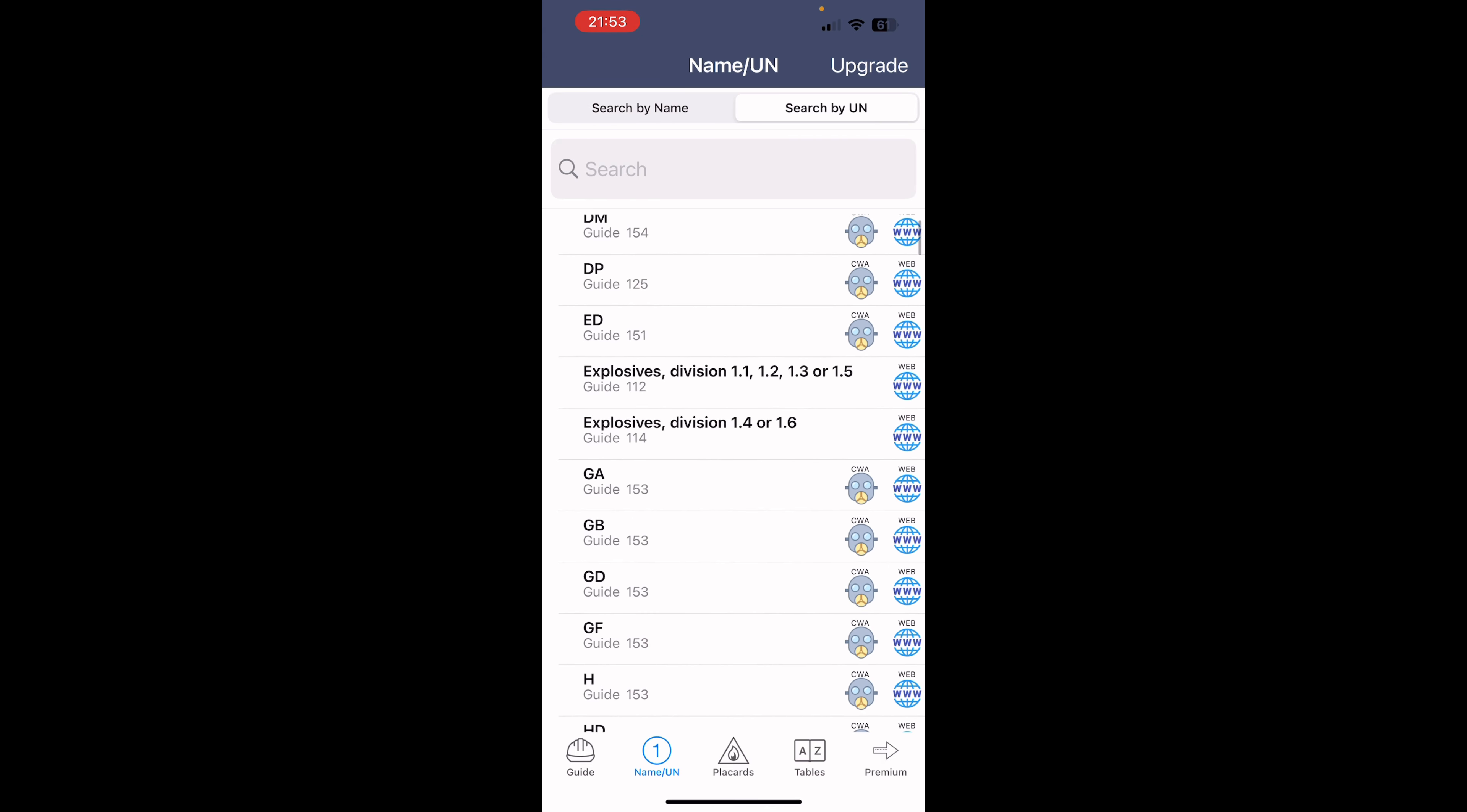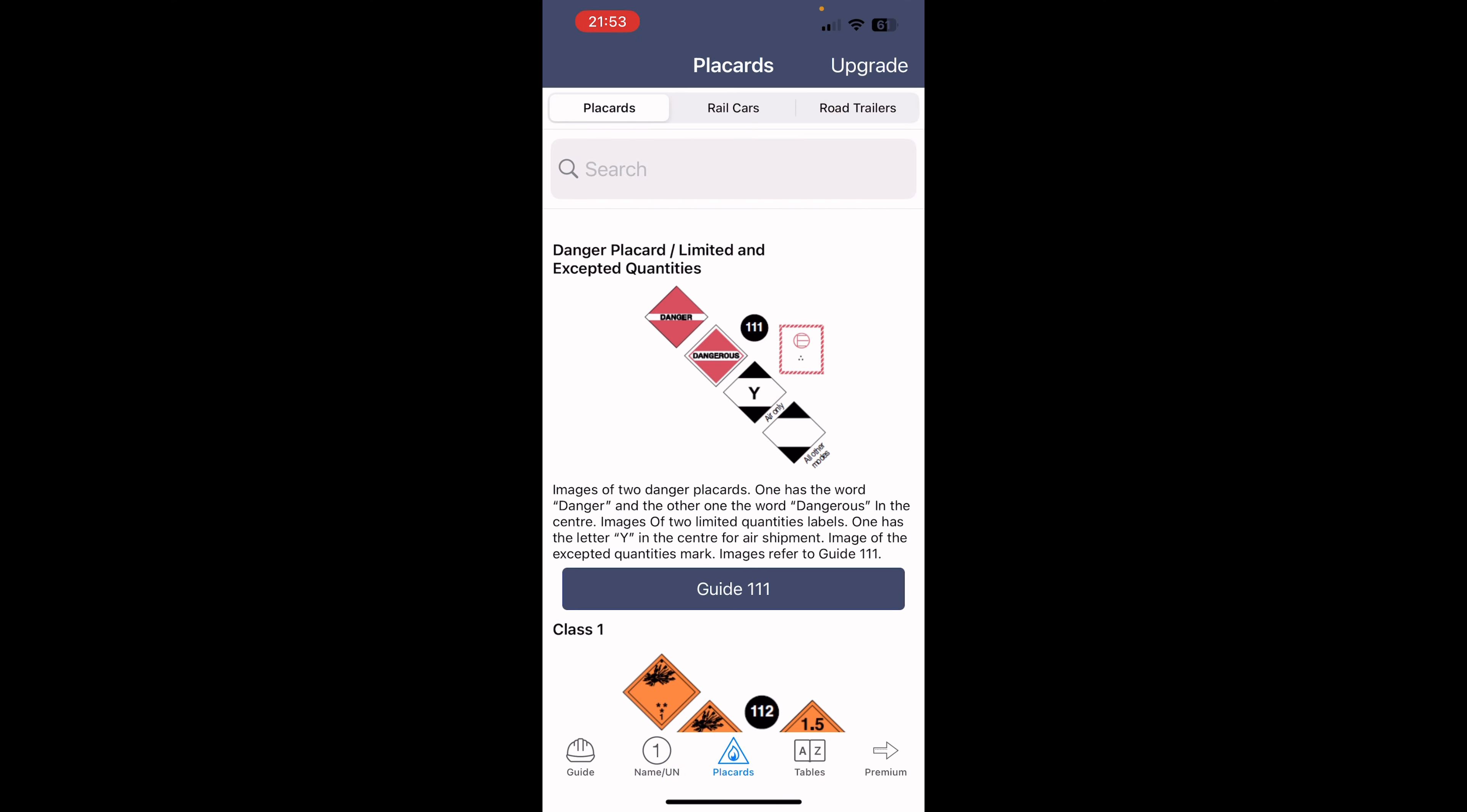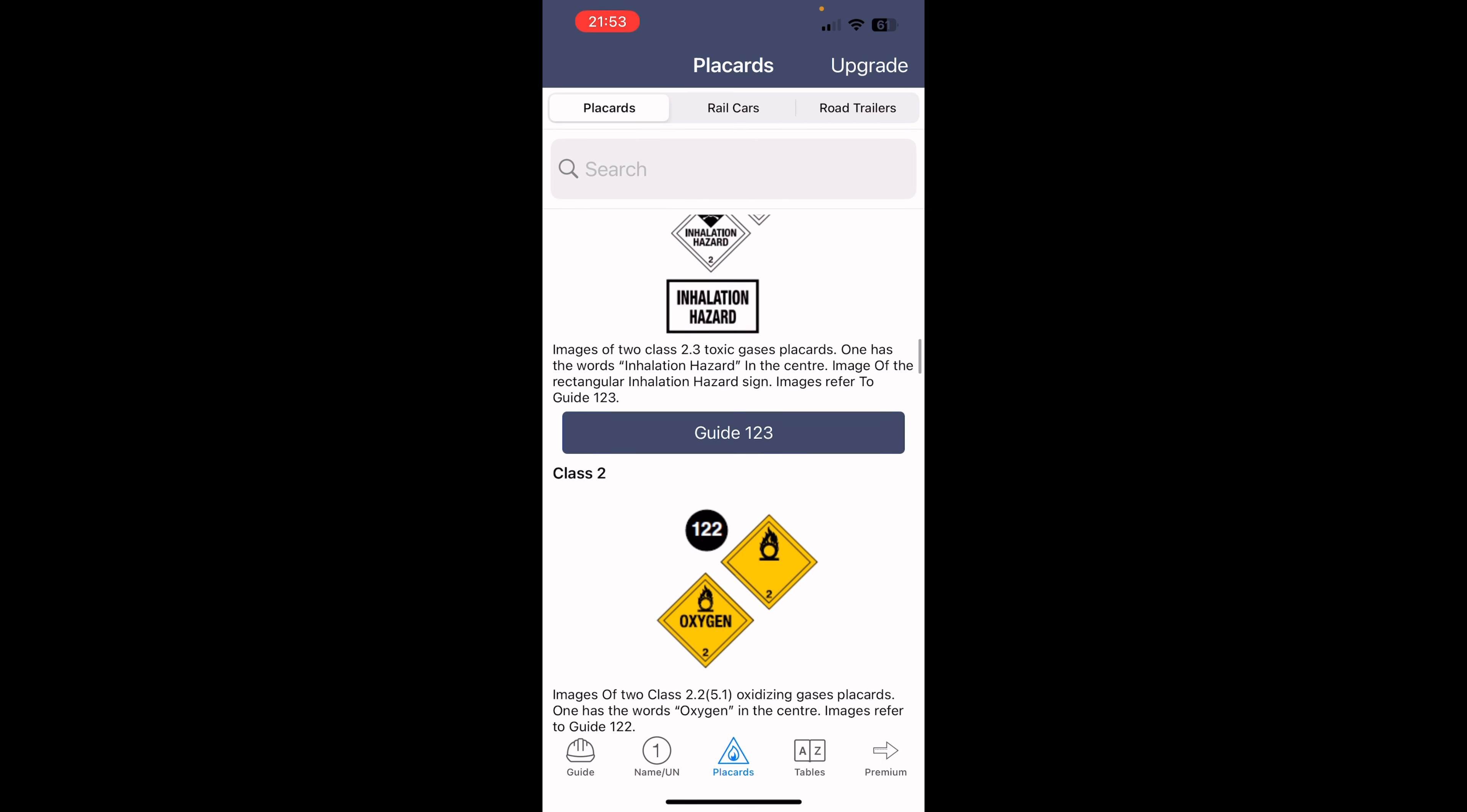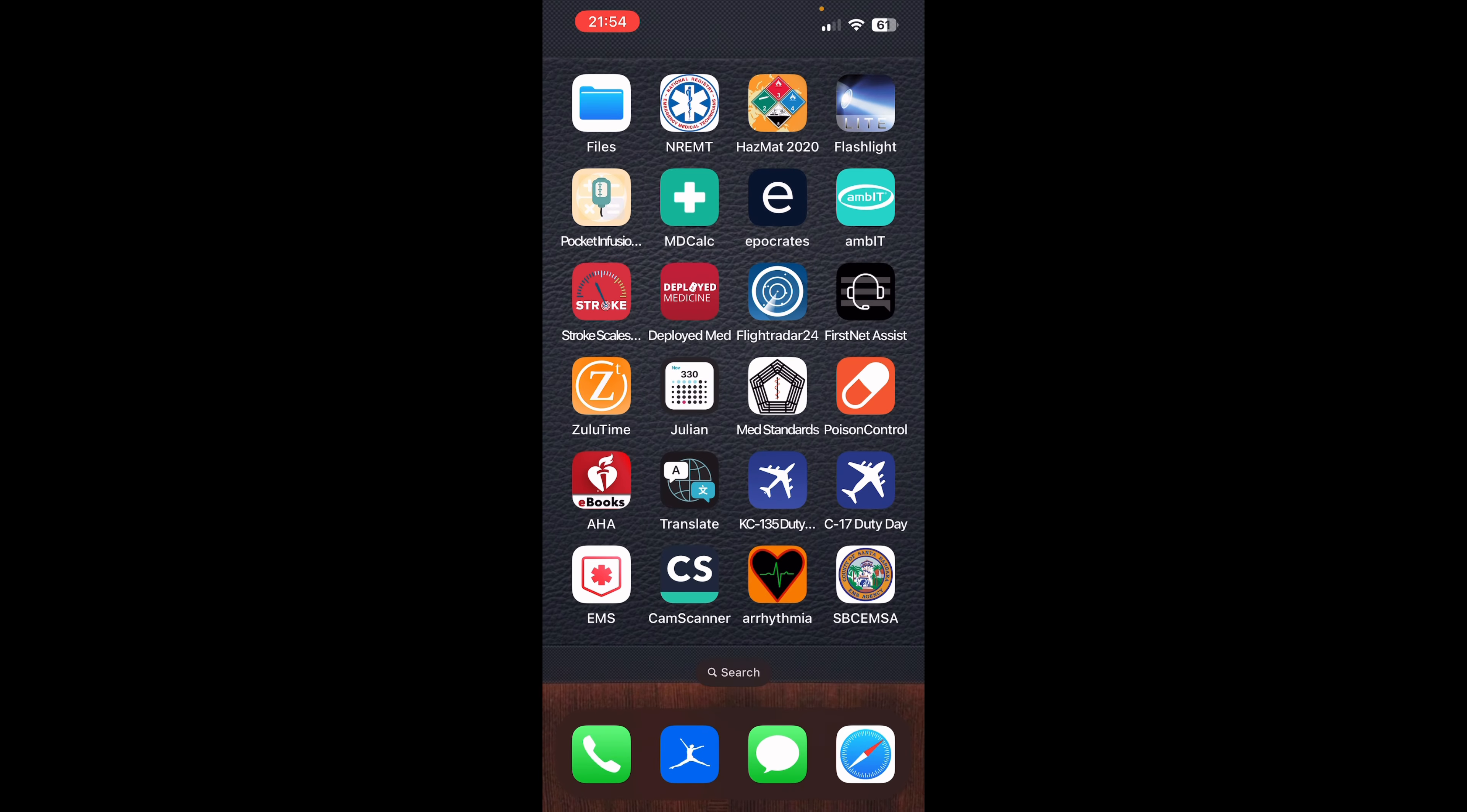You can also search by name or by the number as well. So you've got your placards. You can take a look at those. You can look at your rail cards. It's all right here for you. Super easy, super convenient to have up for you. When you're dealing with hazardous material and things you don't know about, this is the application for you.